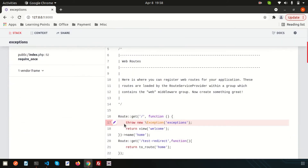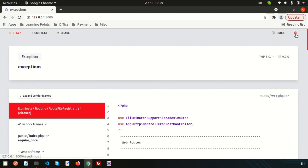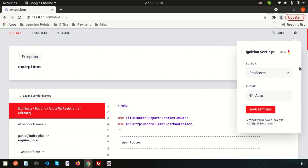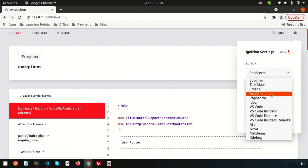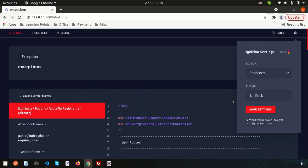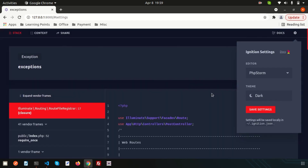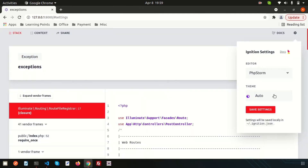In the new exception page, you can see color highlighting and proper error details — for example, 'throw new Exception' on line 17. There is also a configuration section where you can set your editor. If you save the settings it will work. There is also a theme option — light or dark, or auto — so you can choose any theme you prefer.